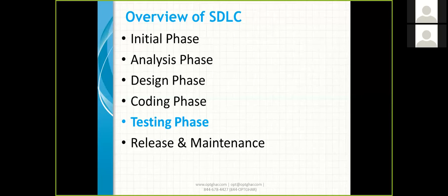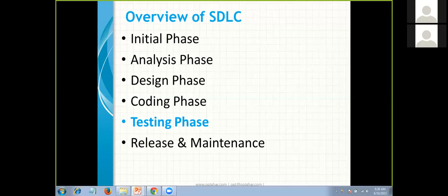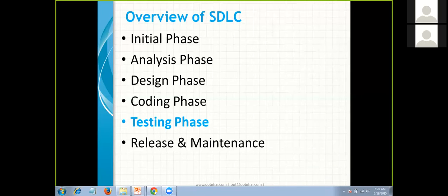Next is the design phase, where they design how many modules and sub-modules there are, down to low-level design details like what buttons and checkboxes are needed. After that is the coding phase, where developers write the code. Then comes the testing phase, where test engineers test the application — that is our job. Finally, there is release and maintenance.